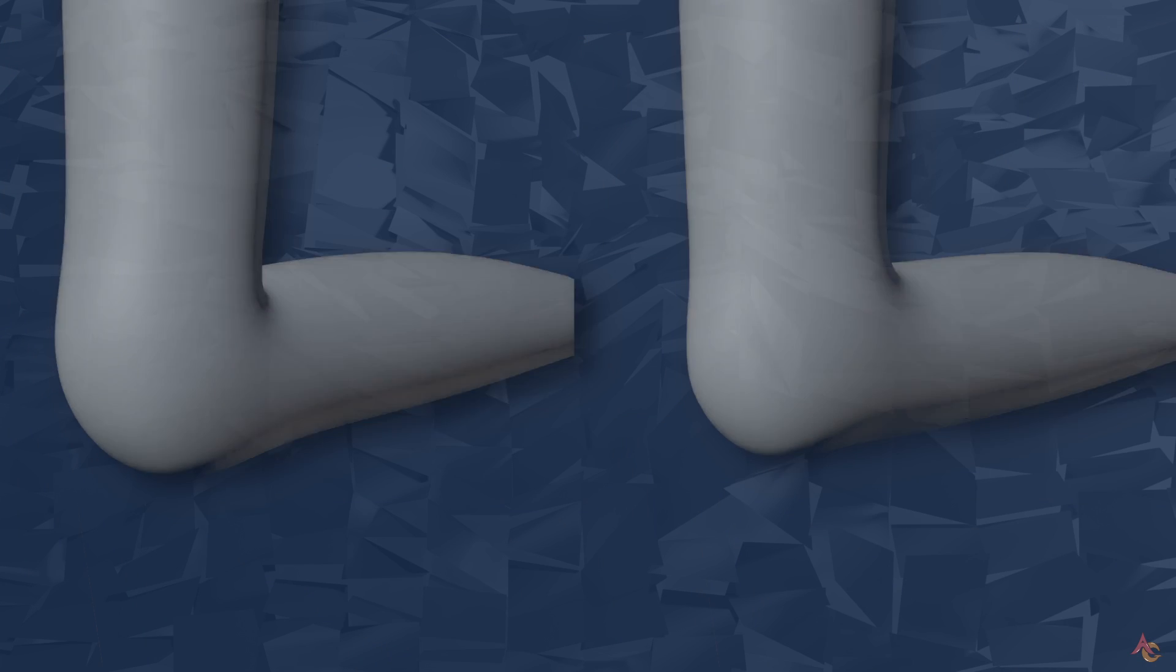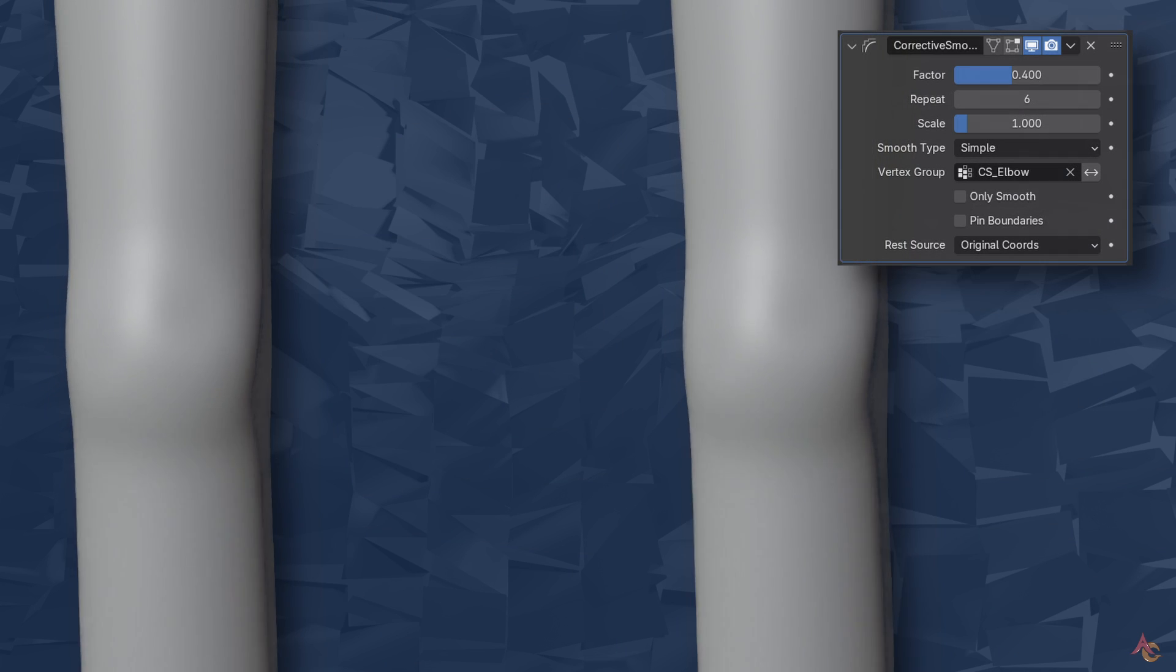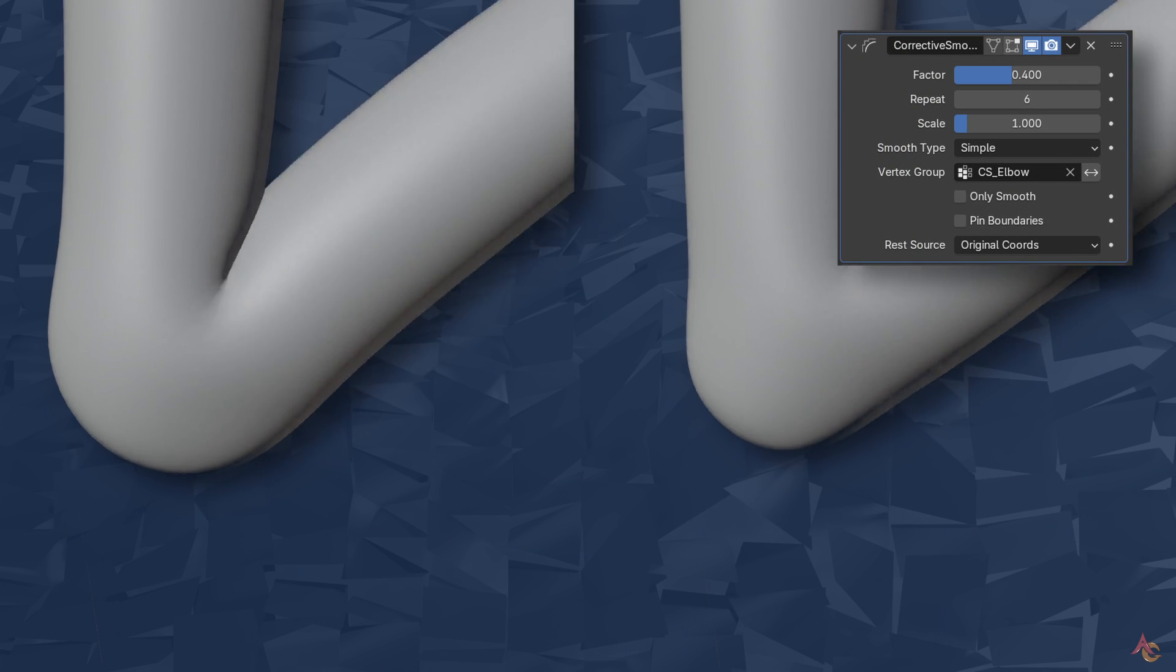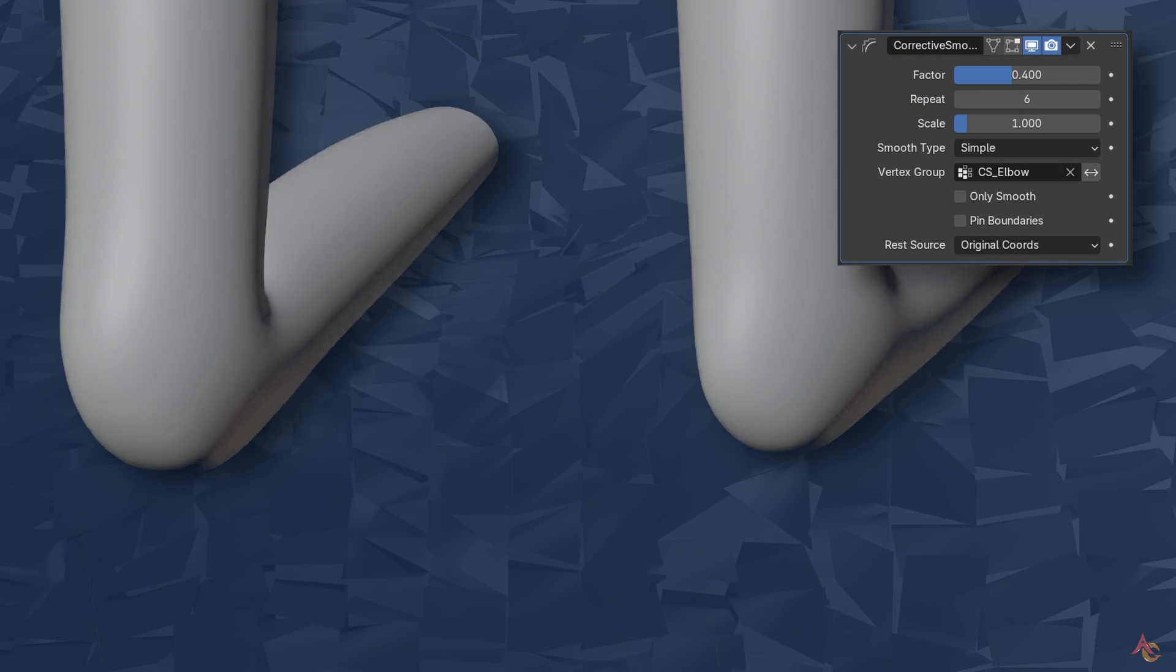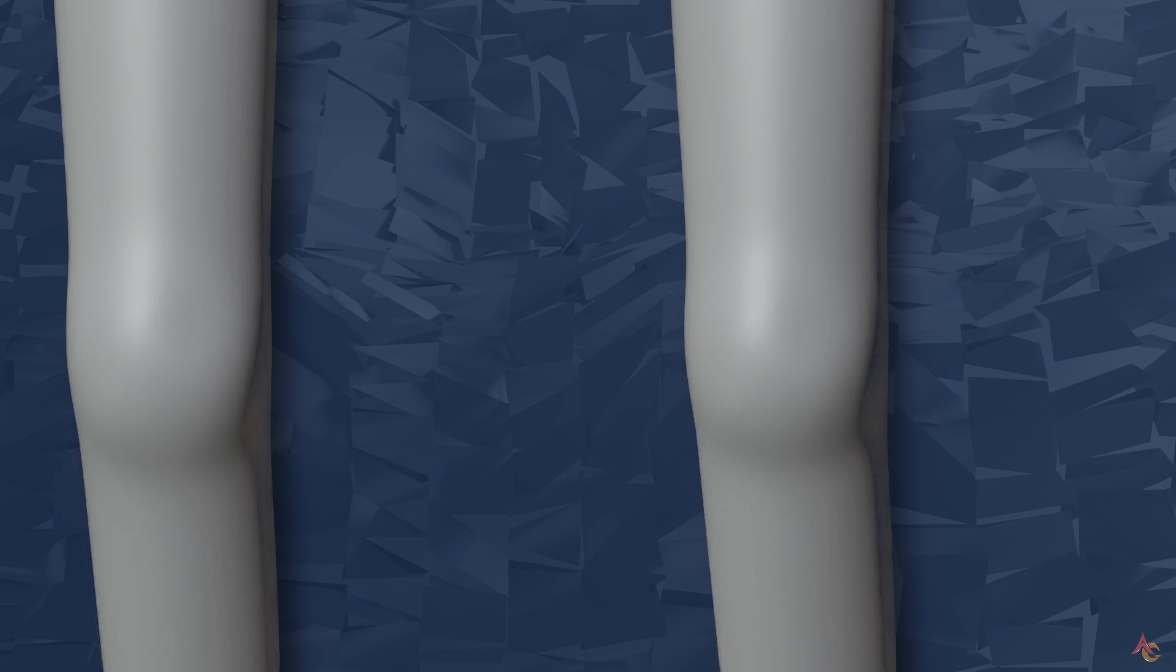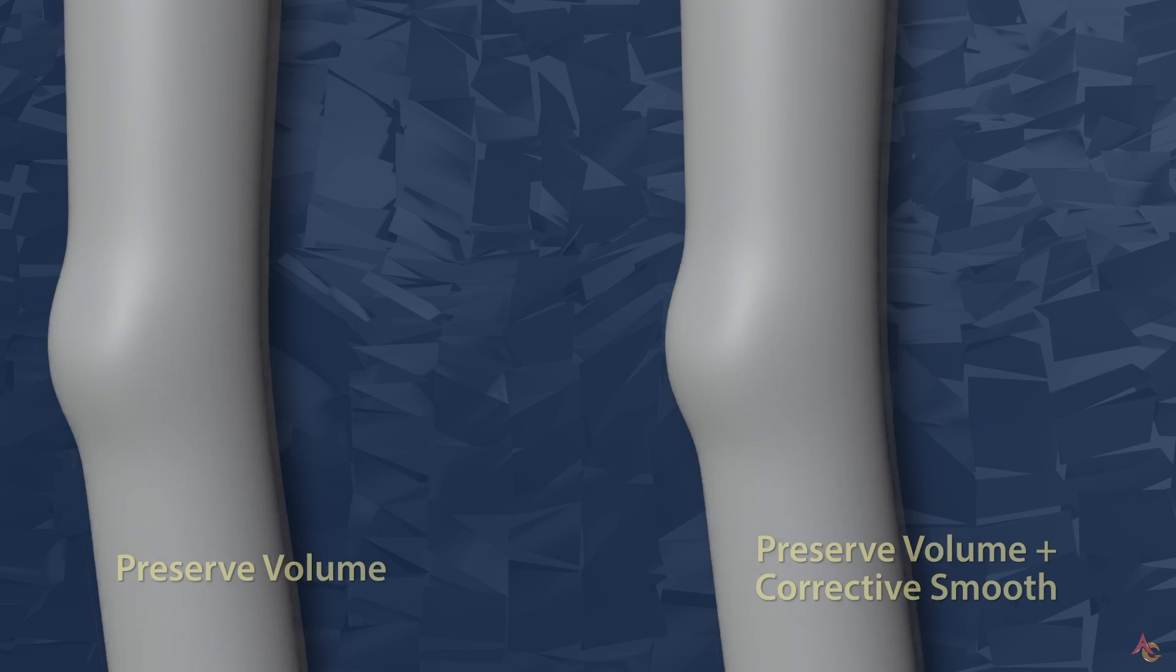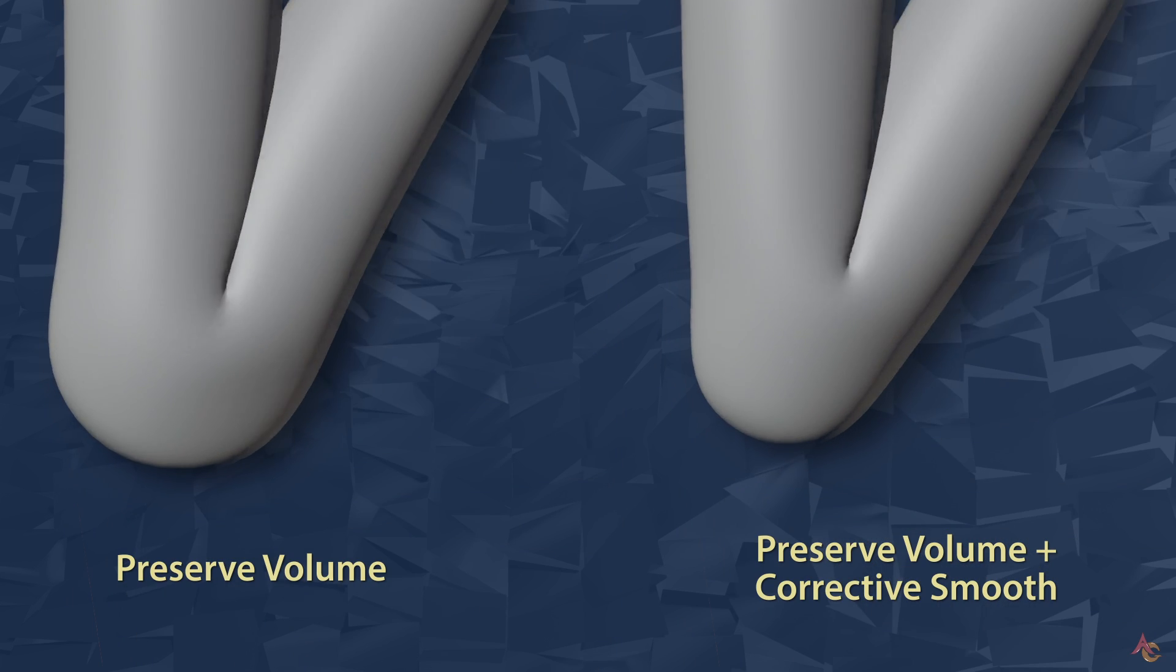Which brings us to another modifier, and that is corrective smooth. Once this is added to the stack, we still have our overall volume maintained, but it's no longer bulging out at the elbow.